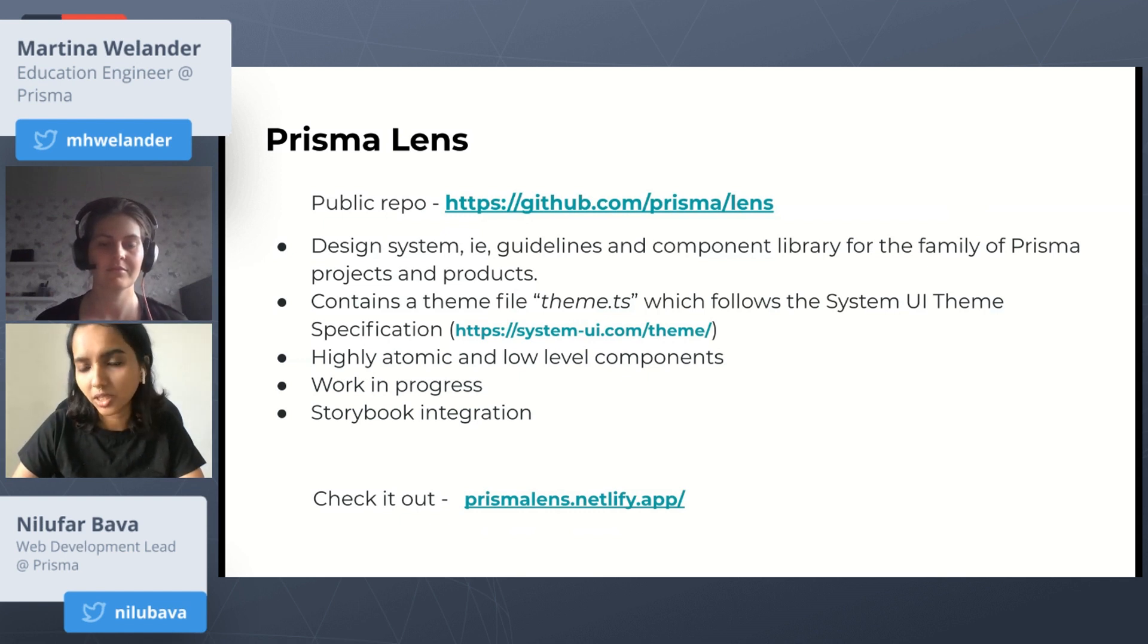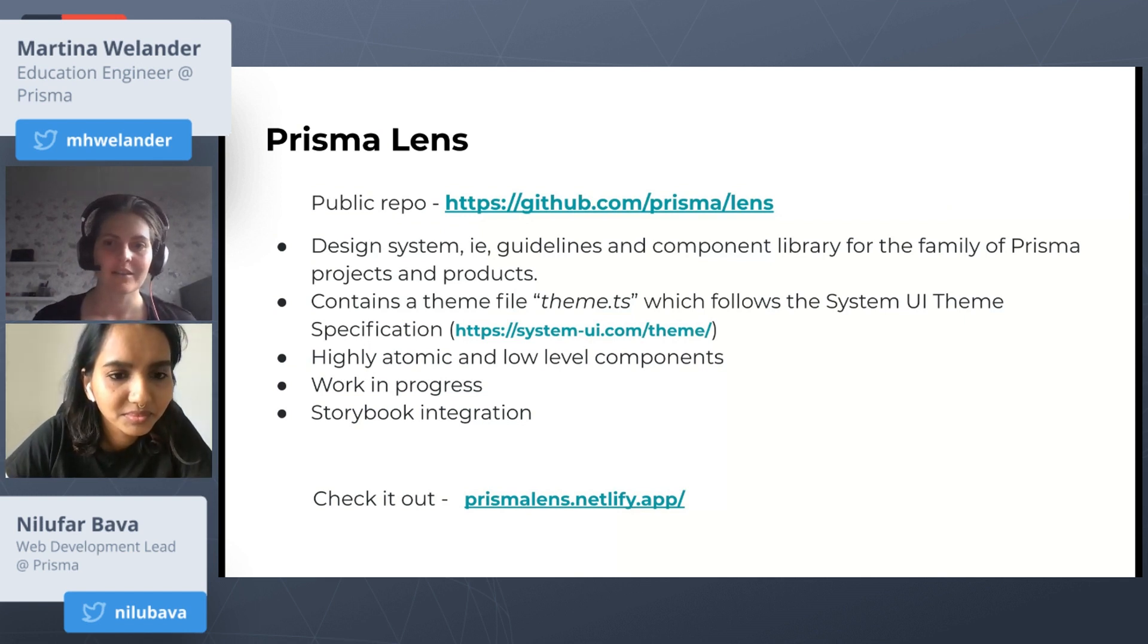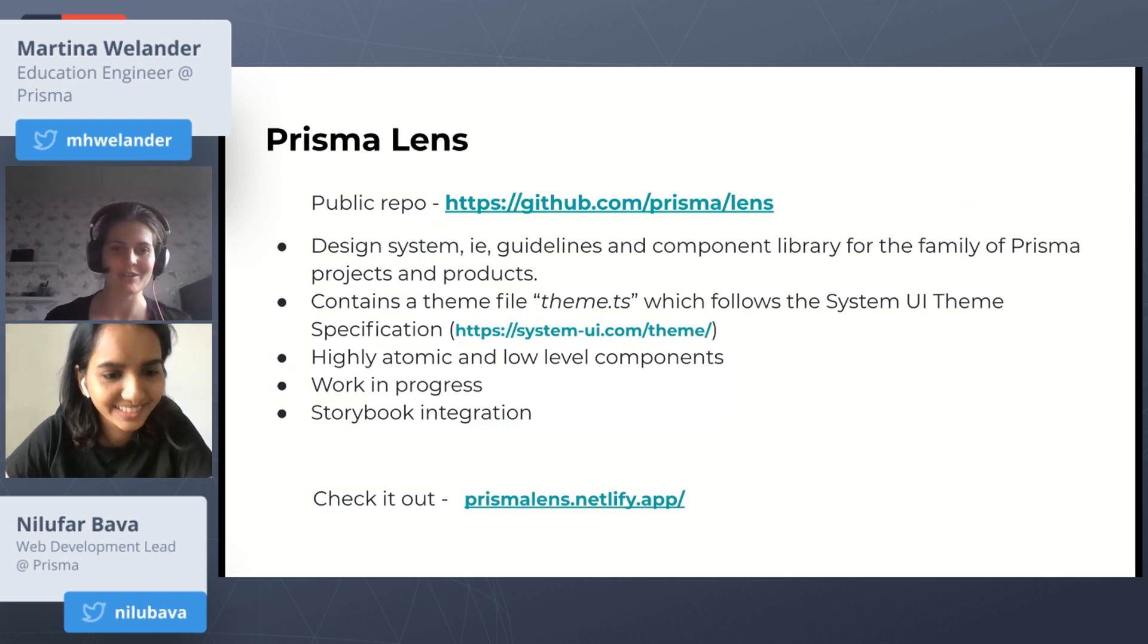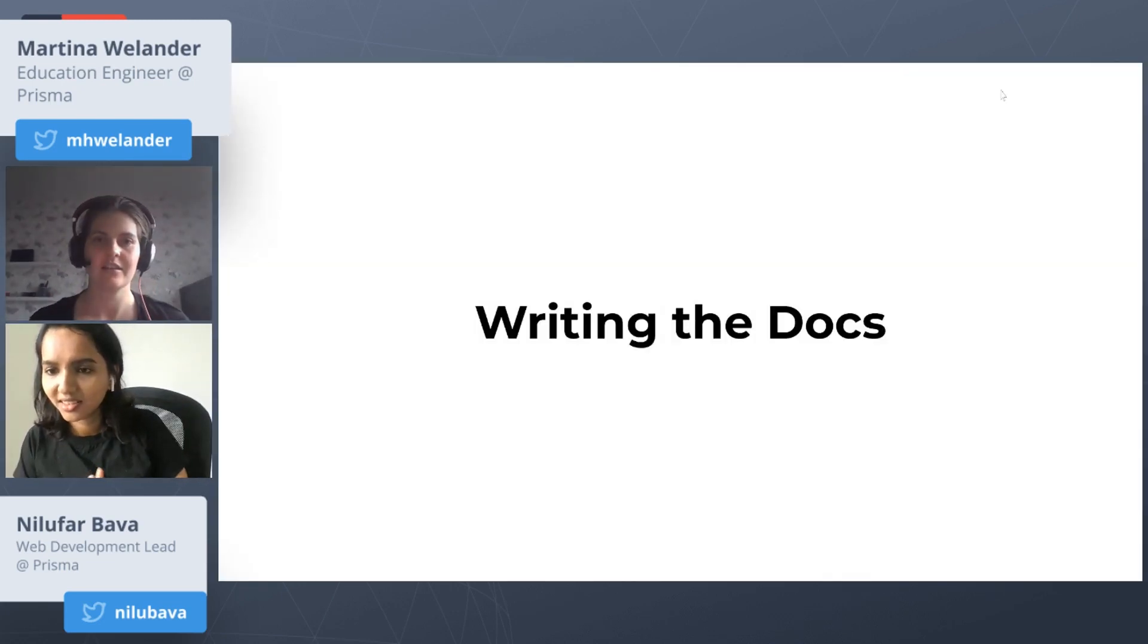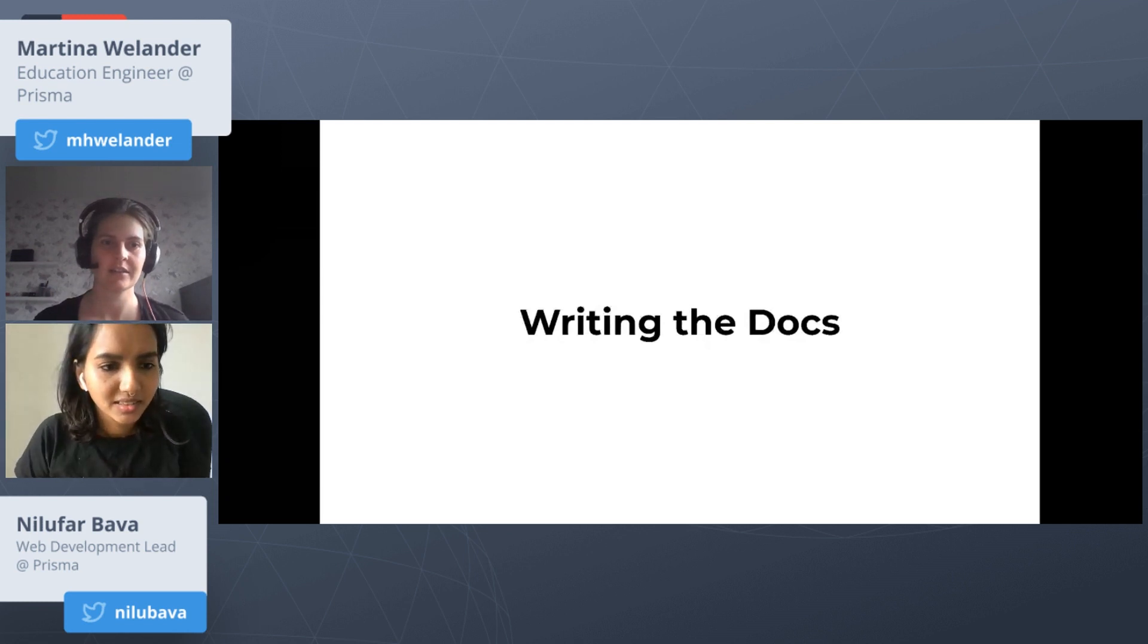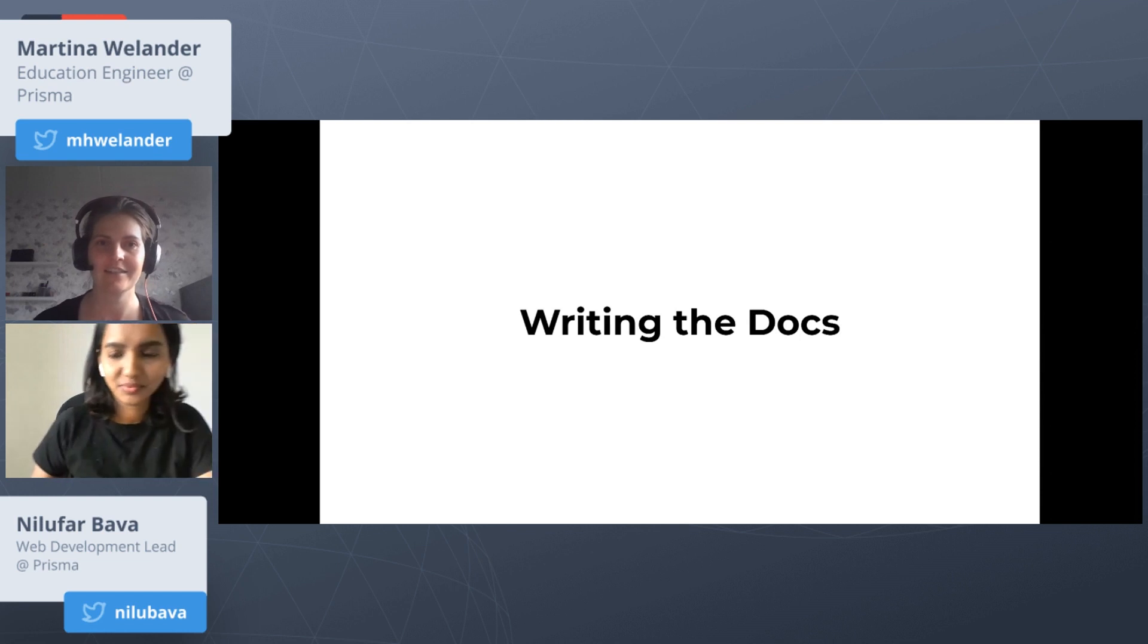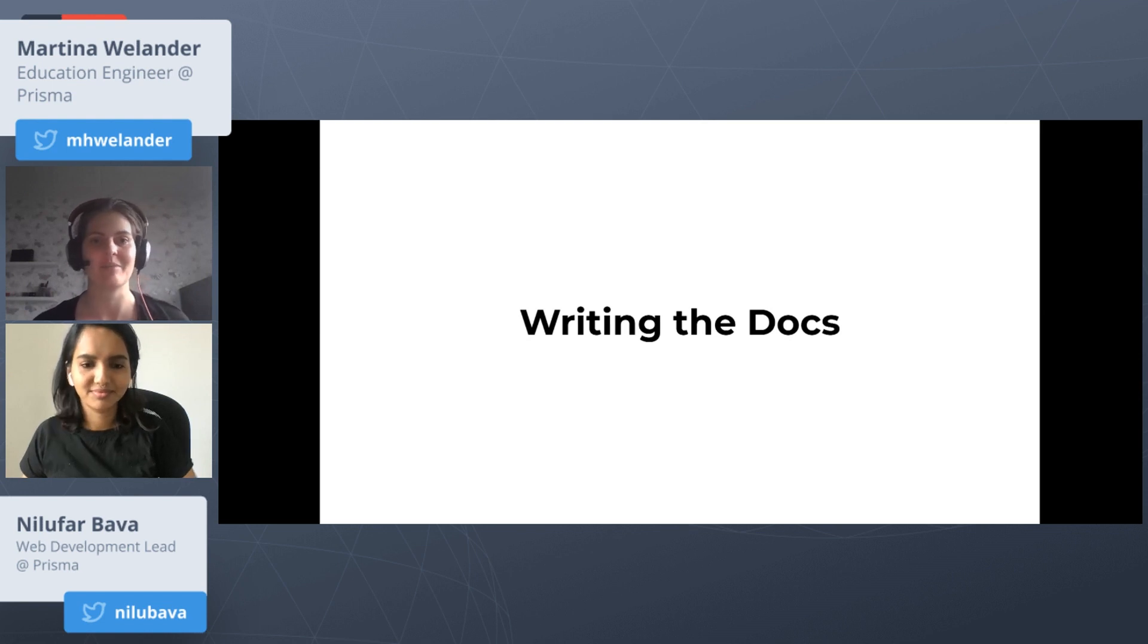Sorry, I was double muted. Hello, I'm just going to share my screen and then talk about filling this lovely website you've built with content. Thank you so much, Nilu, and hello everyone. I'm here to talk to you about the writing process here at Prisma.